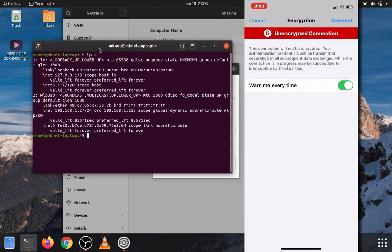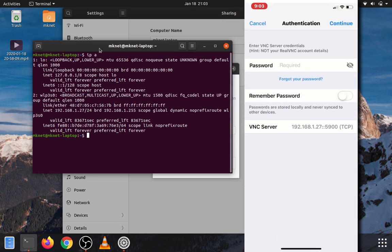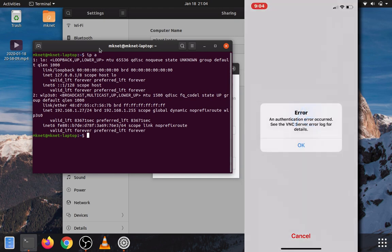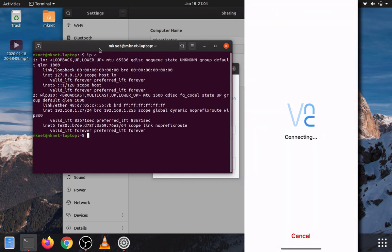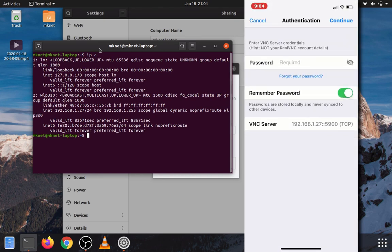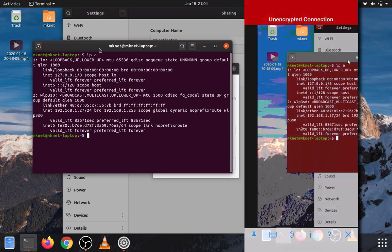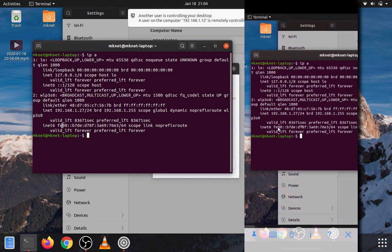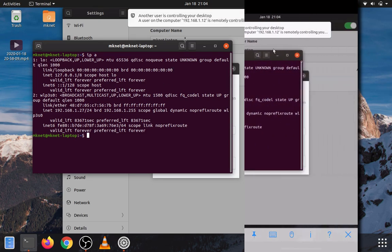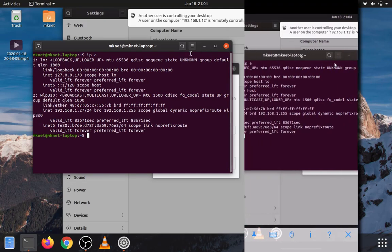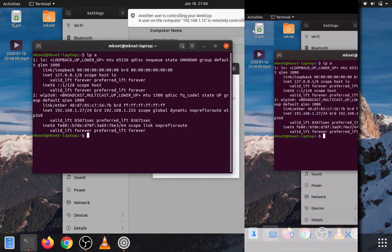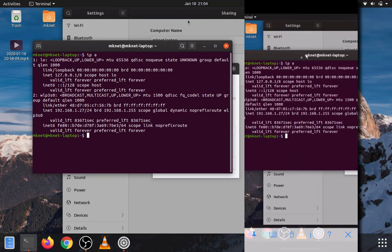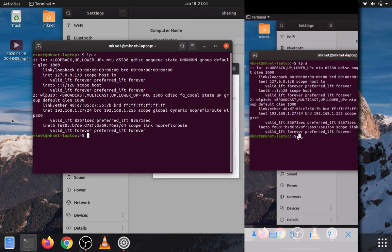We should be prompted for a password. Alright, it's unencrypted. That's great. I'm going to turn off this warning because I don't need it. Let's hit connect. And the password. And remember the password. And go. Oh, I must have forgotten my password. And authenticating, connecting, connecting. And there we are. We have successfully connected to our Ubuntu desktop using Real VNC.